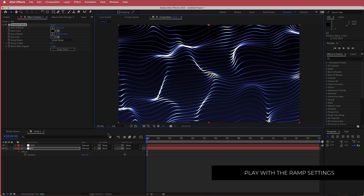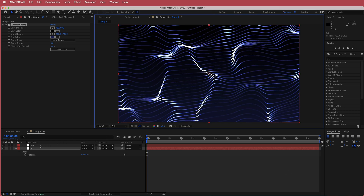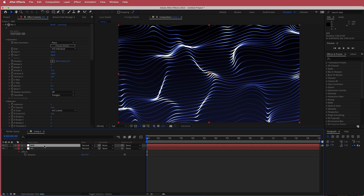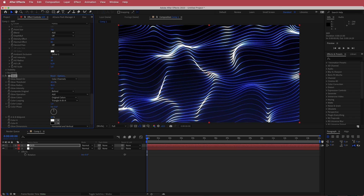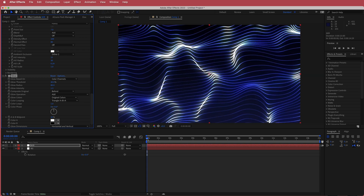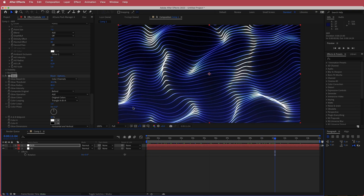Once we've done that we need to add some glow. I'm going to go back to the Mir layer and search for an effect called Glow. I'm going to change the threshold to about 40, increase the glow radius to about 80, and bring up the glow intensity — 2 is a bit too much, so let's go down to about 1.3. Now we have this nice glow that goes with the waves and that looks pretty good.